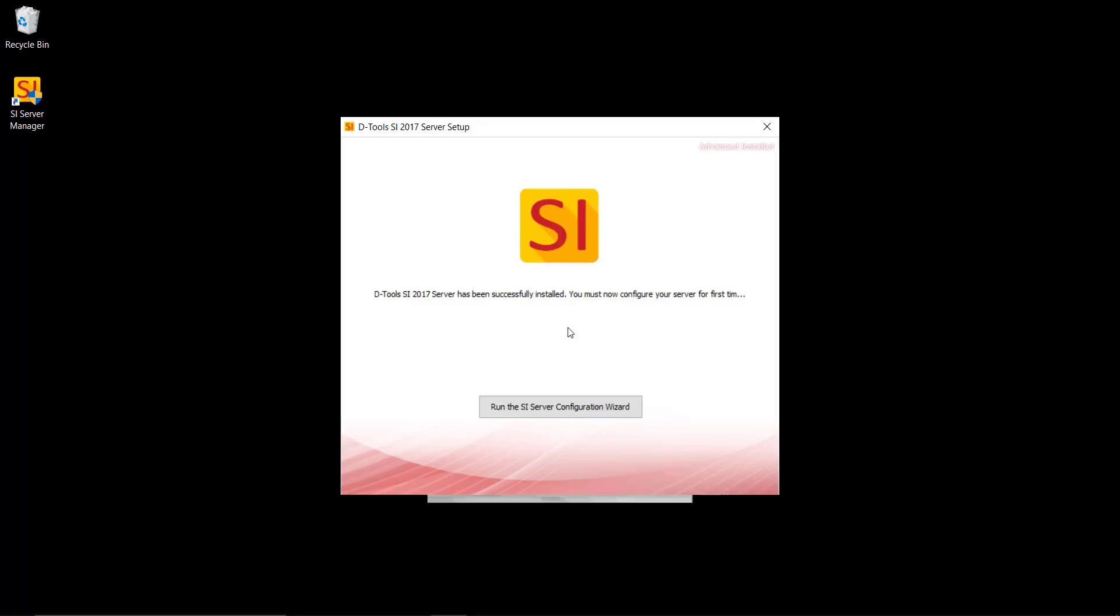Now if any prereqs were required, those would have been installed first. You'll have to walk through the little wizards that will pop up for each prereq and then it will come back to this step here where you're going to be finished. And the next thing you need to do is to run the server configuration wizard by clicking this button here.